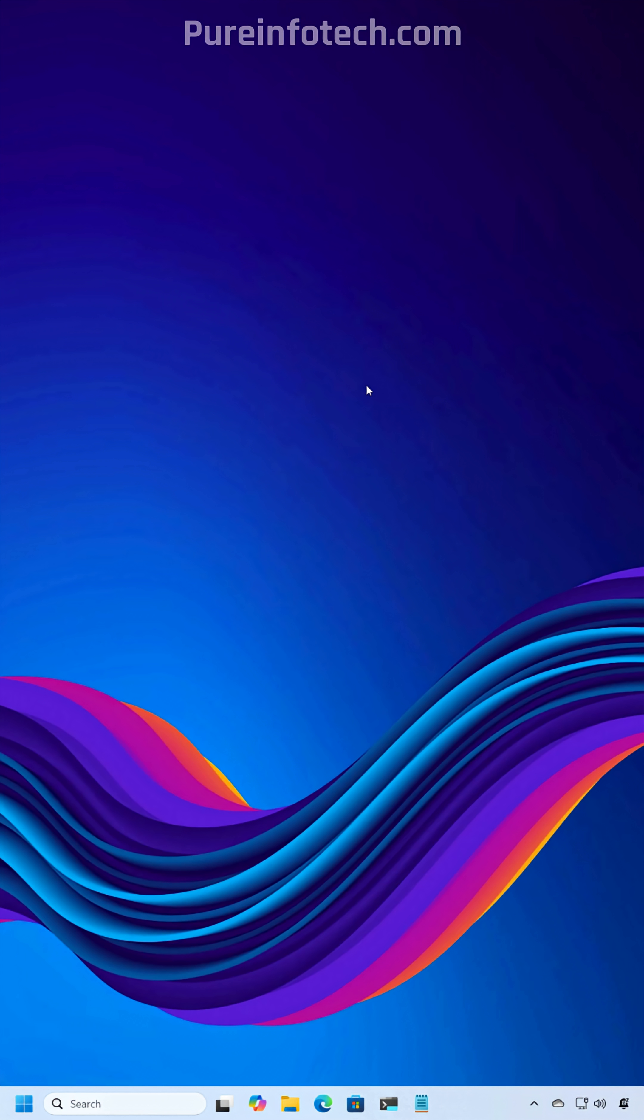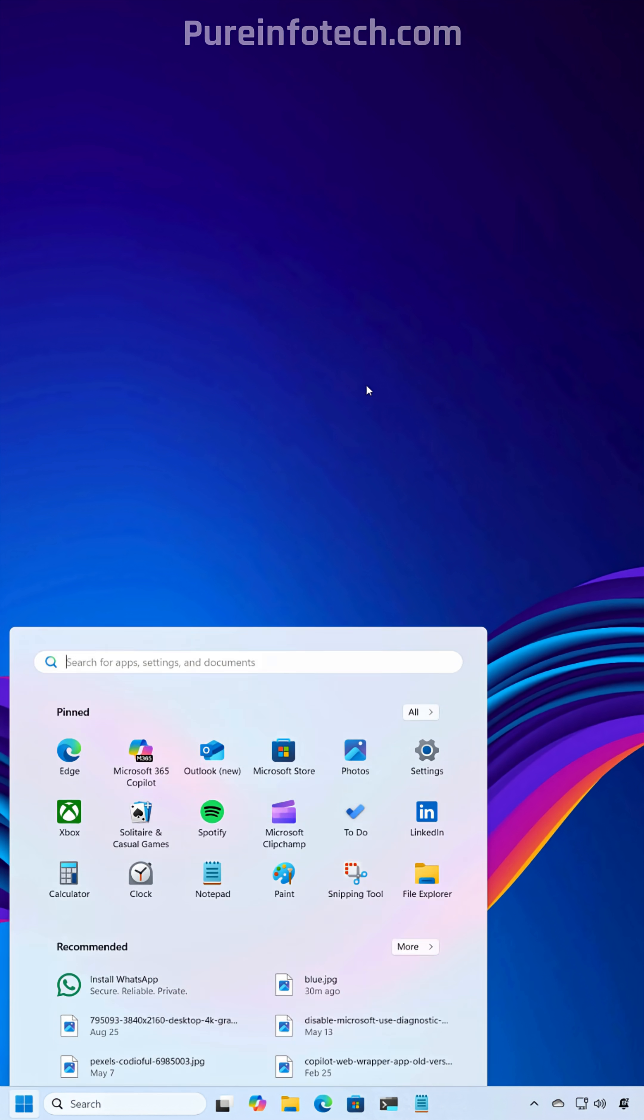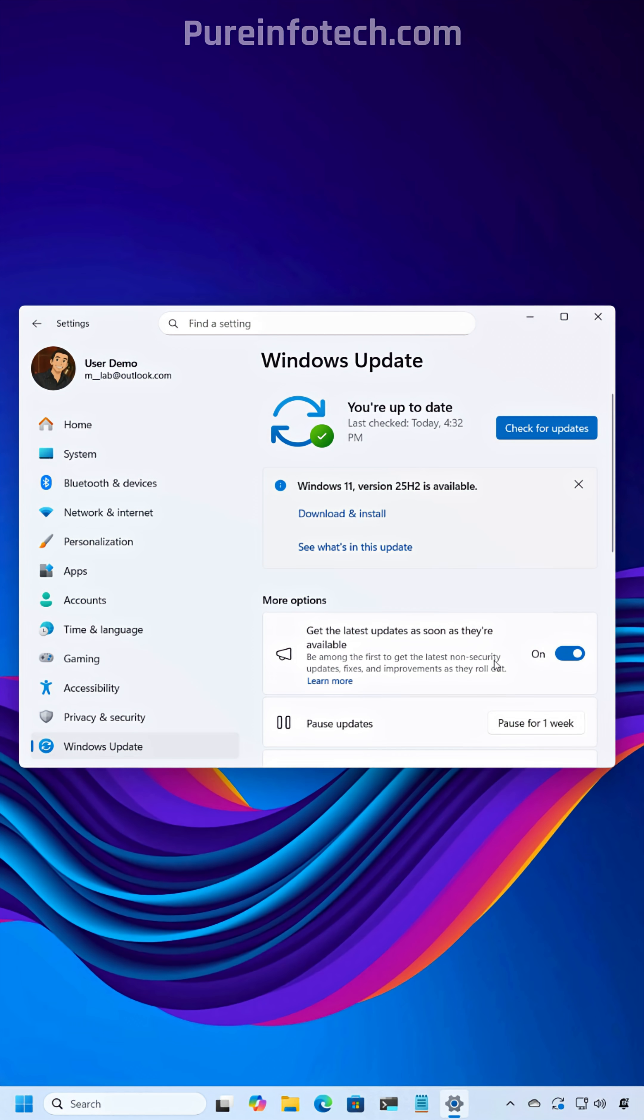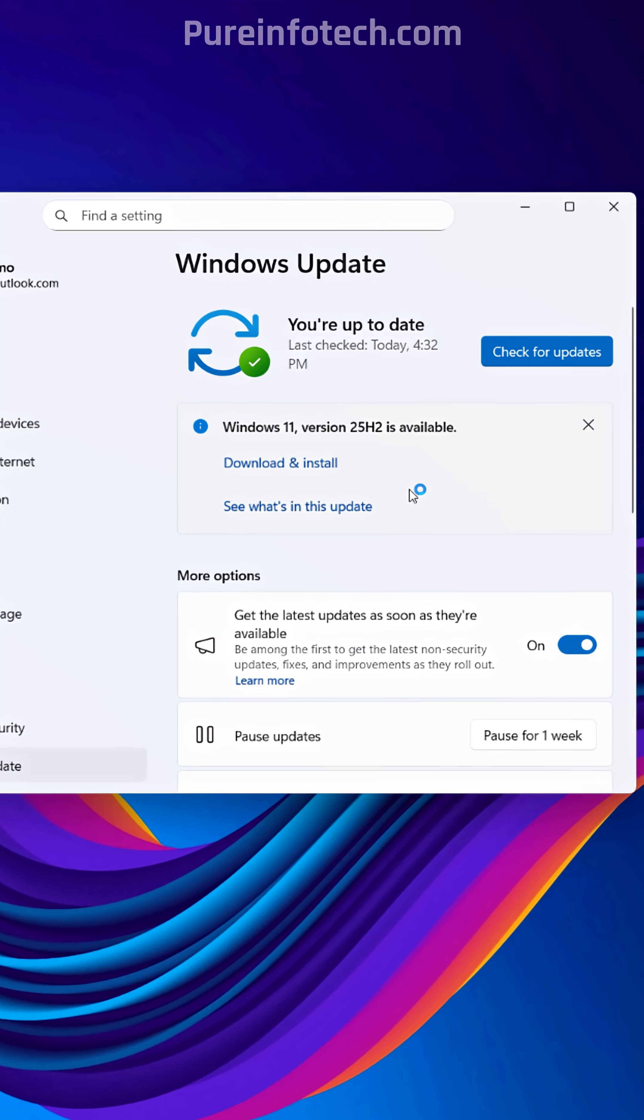Now to upgrade your computer to the latest version of the operating system, just open Start and open Settings, then go to Windows Update. Make sure that this option is turned on. And if you don't see the option to install version 25H2, make sure to click the Check for Updates button first, and then the option should become available.